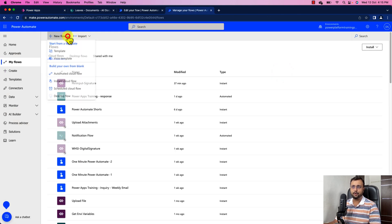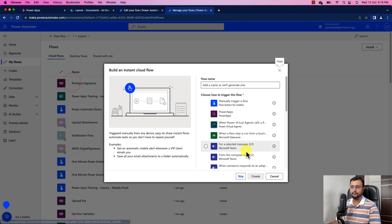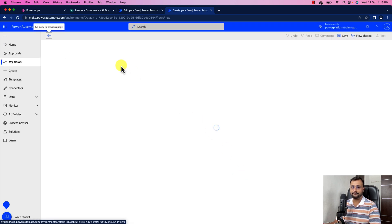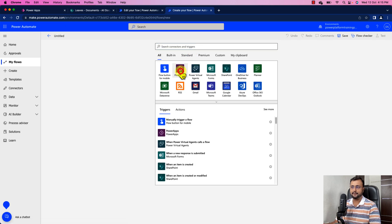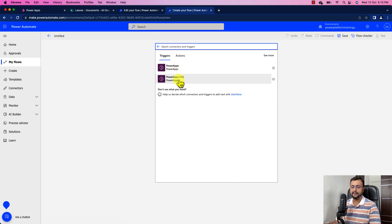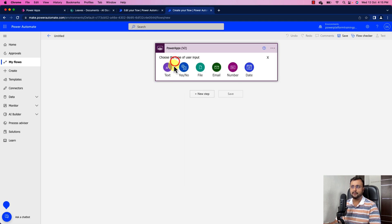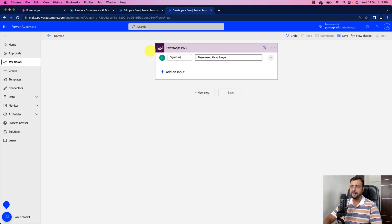For that go to your Power Automate and select Instant Cloud Flow. Over here click on Skip. And search for Power Apps. So you can find two triggers, let's use PowerApps V2. Over here we need to pass the file from my PowerApps. So we will use a parameter File and let's just rename this variable as signature.